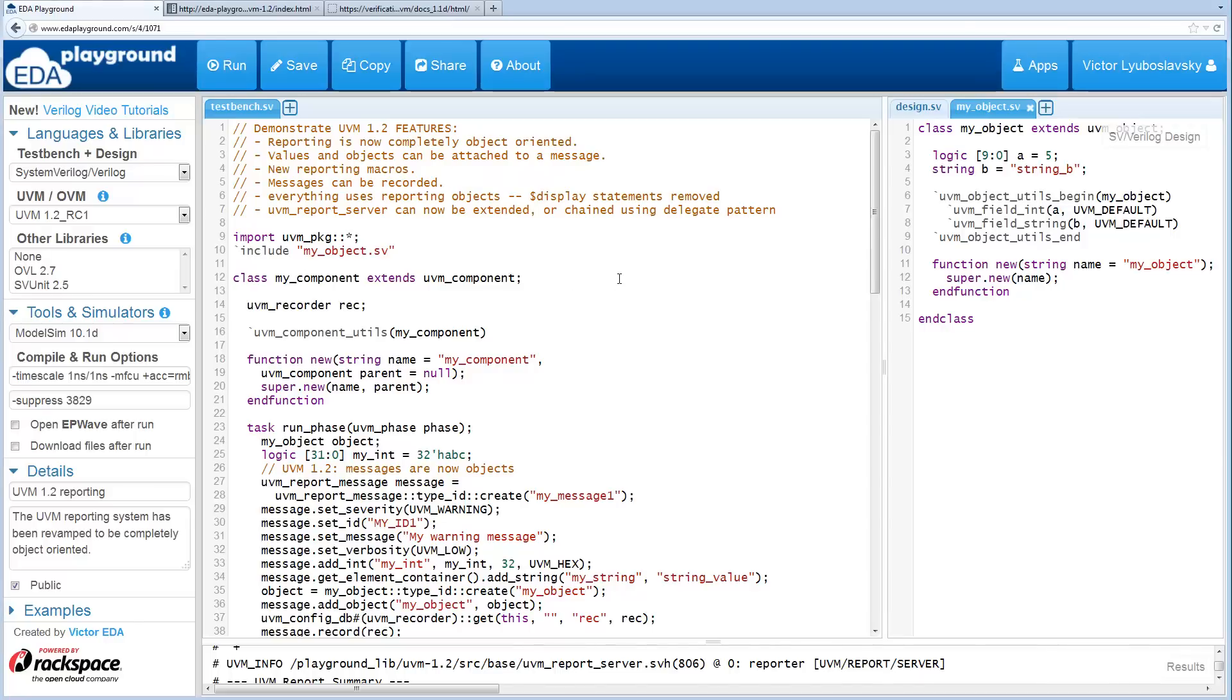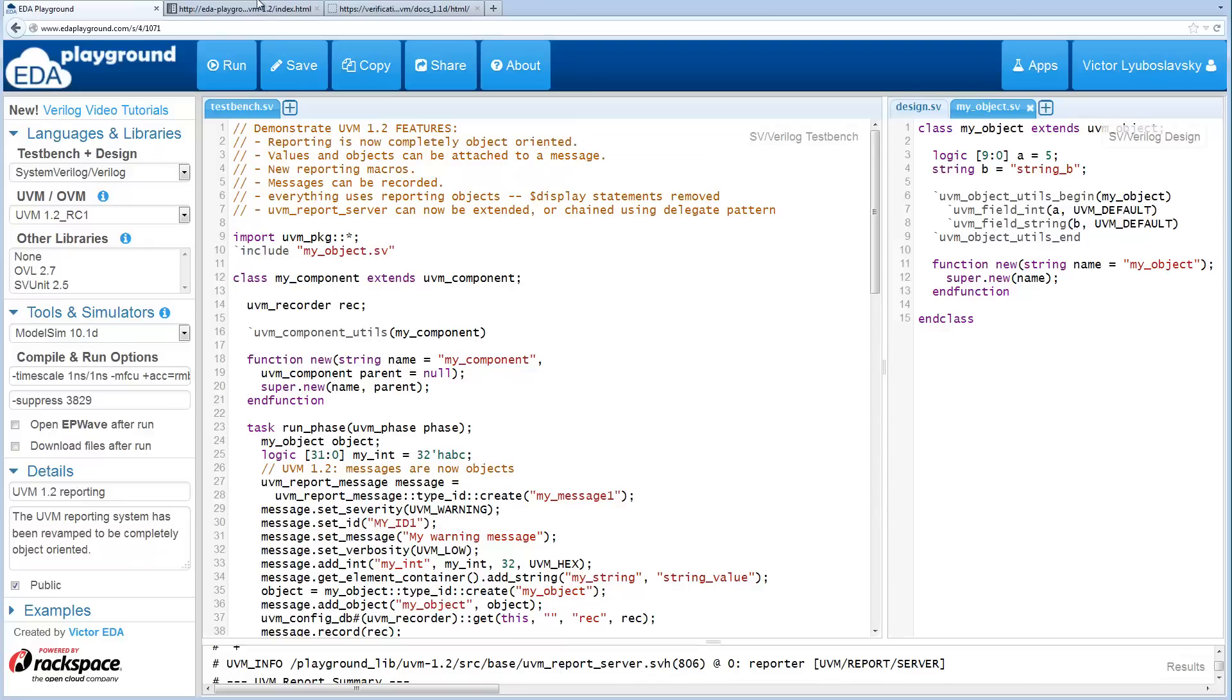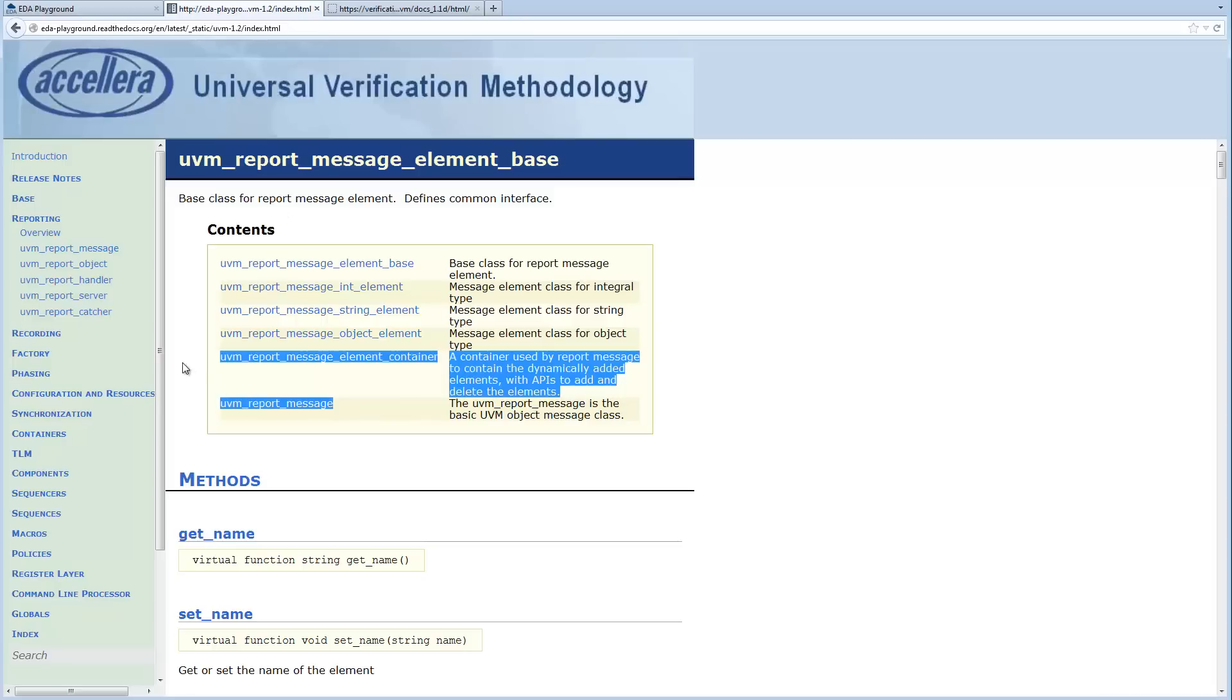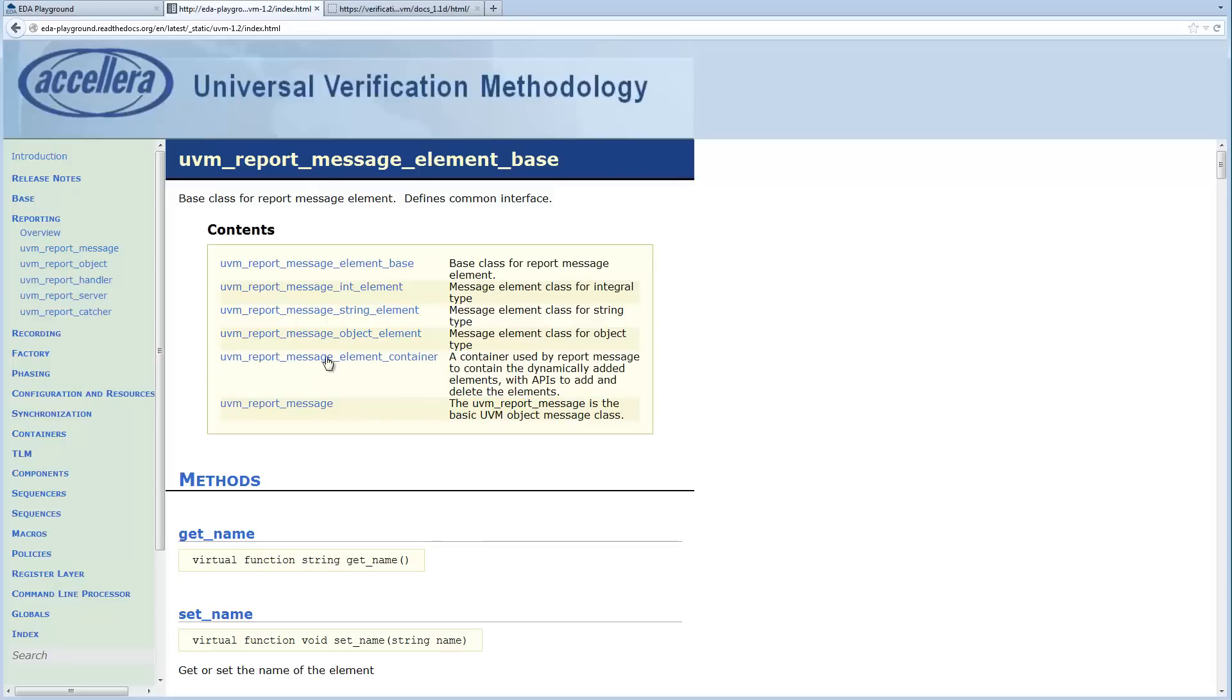This is actually one of the bigger changes in UVM 1.2. The biggest change here is that reporting is now completely object-oriented. You can see that from the UVM 1.2 class reference. You've got the UVM report message class and then we've got UVM report message element classes.